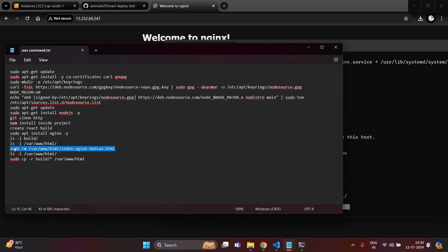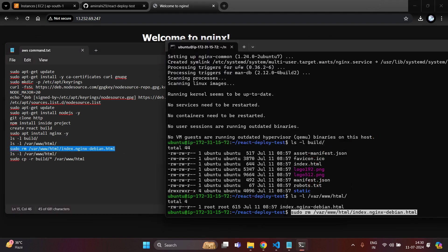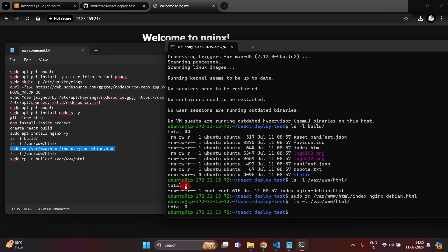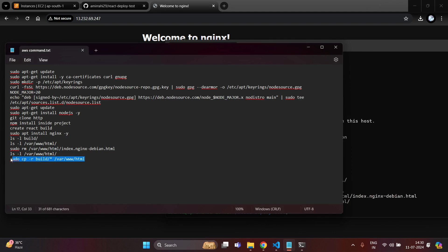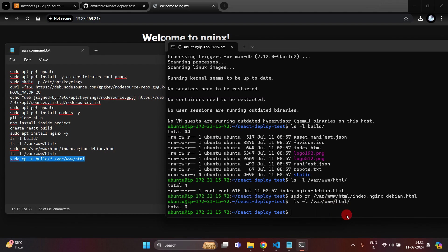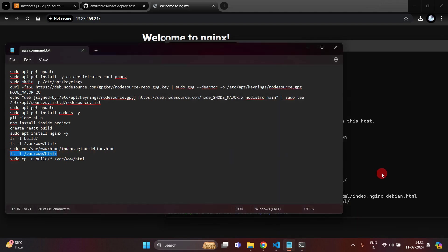Copy this command to remove the debian.html file, paste it and hit enter — this will delete the nginx default file. Write ls /var/www/html and the total file count is now zero because we deleted everything. Next, paste the command to copy all build files into the /var/www/html folder using the wildcard — all build files will be replaced inside /var/www/html.